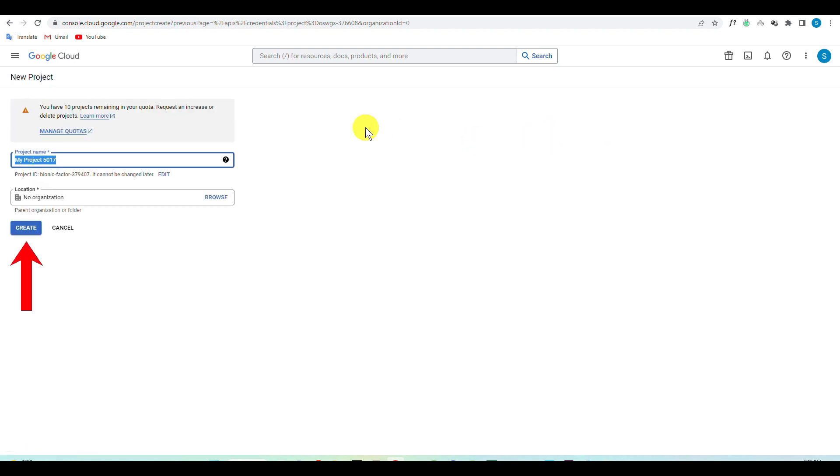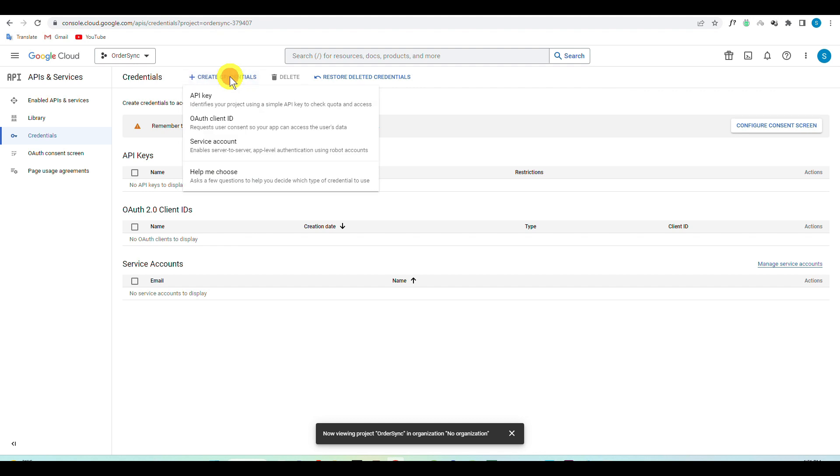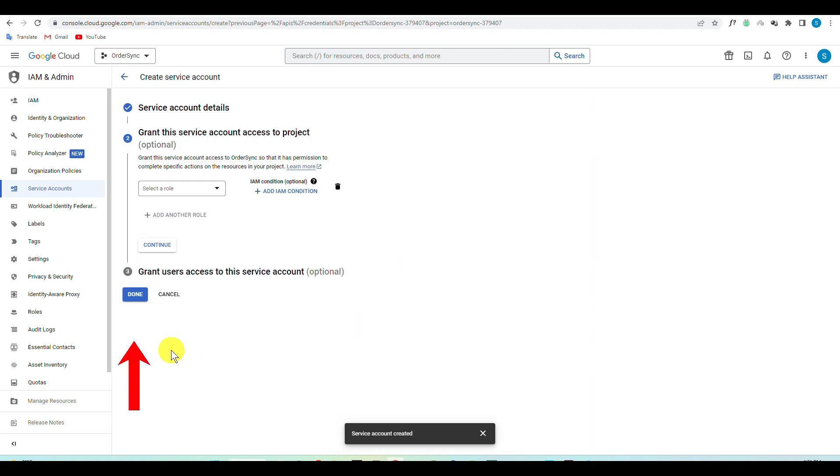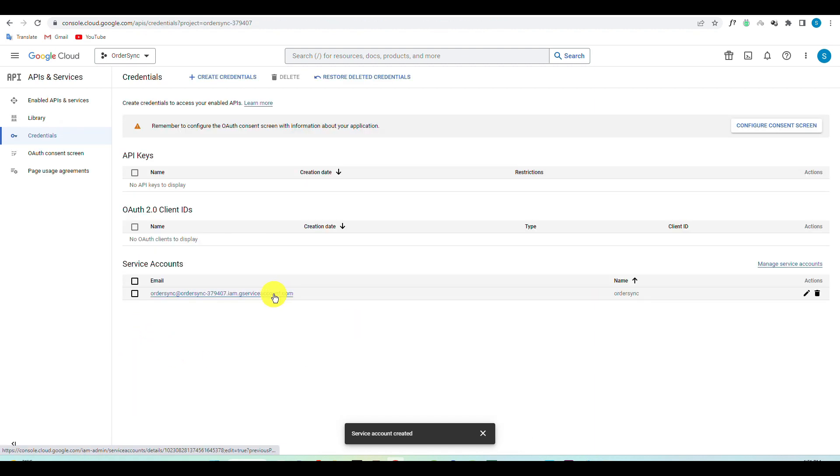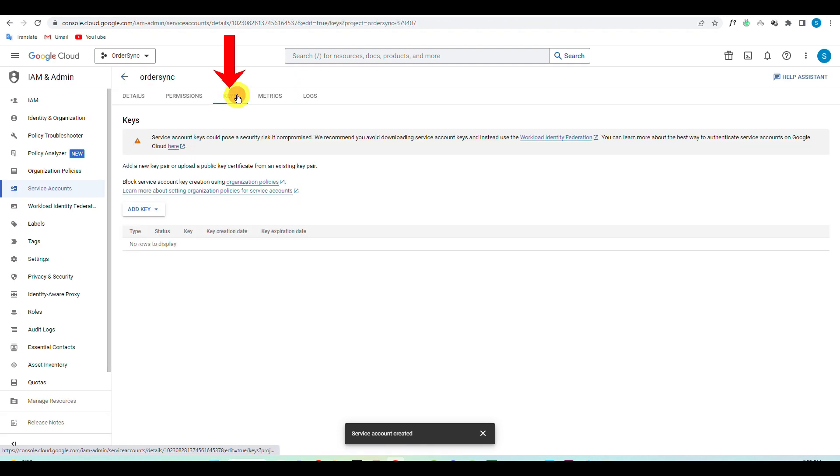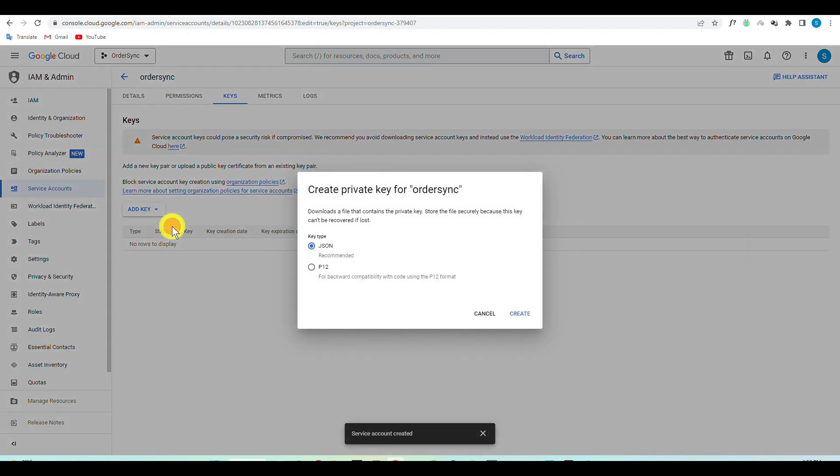Next, click on Service Account under the Create Credentials button. Set your account information and click on Continue, followed by the Done button. Now click on your service account and go to the Key step to click on Add Key. Set the key type to JSON and click on Create to download the credentials on your PC.